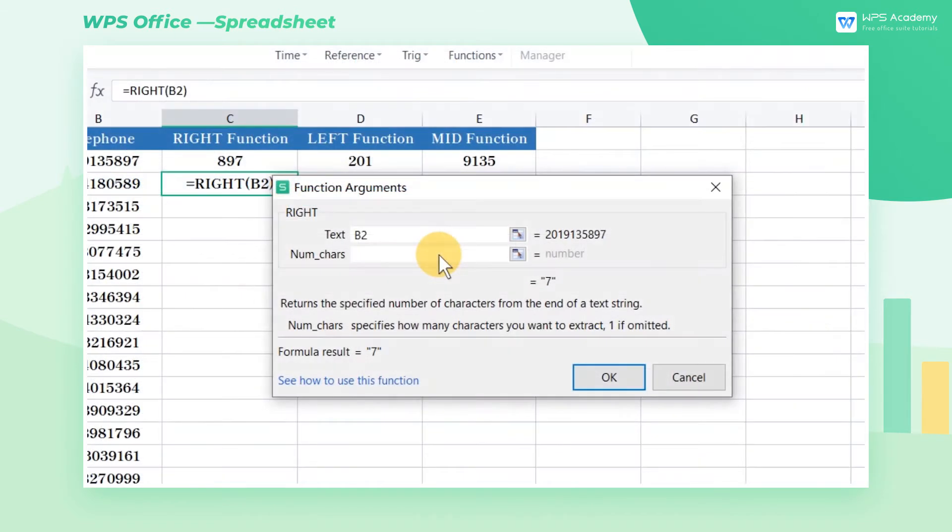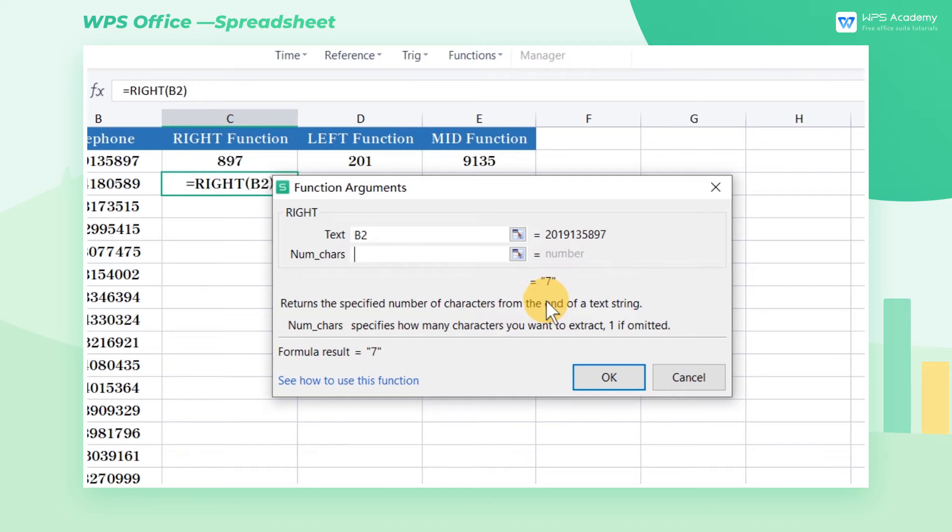When the parameter is equal to zero, the function will return empty text. When a parameter is a negative number, the result will be the error value.